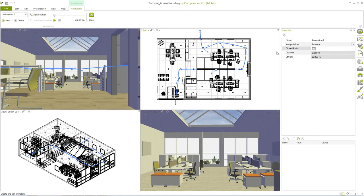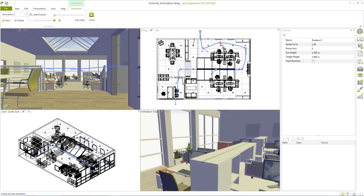Once we have selected a position we can edit various properties such as gaze and target height, speed and pause. If fixed direction is set for a position the line of sight is being kept until you reach the next position.